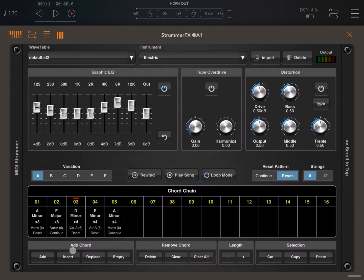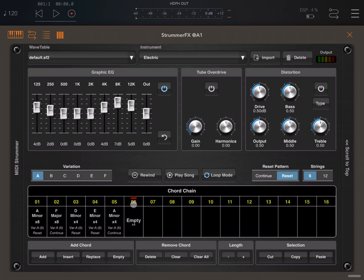You can create an empty. For example, you click on Empty and on step number six you have created an empty position which will not be played. At the same time you can remove chords. You can delete one which removes it, or you can go to a position and say Clear and it will make it empty, or you can say Clear All, which will ask you yes or no.